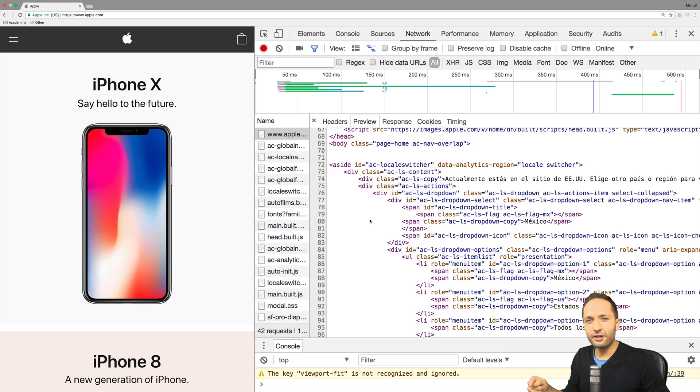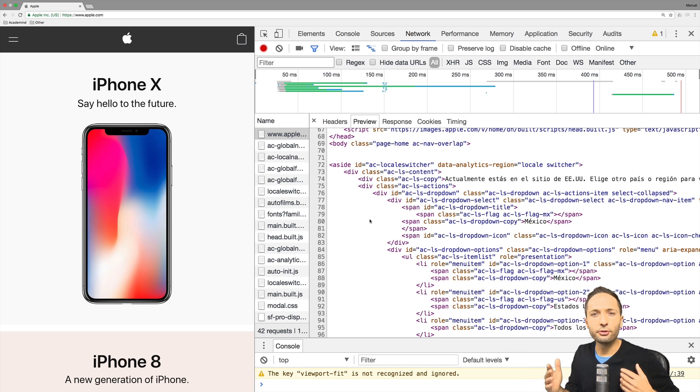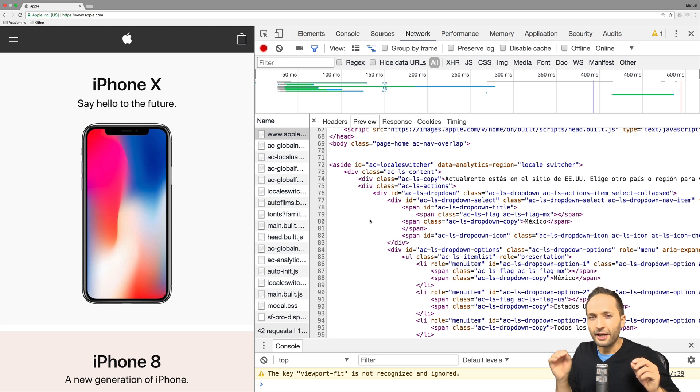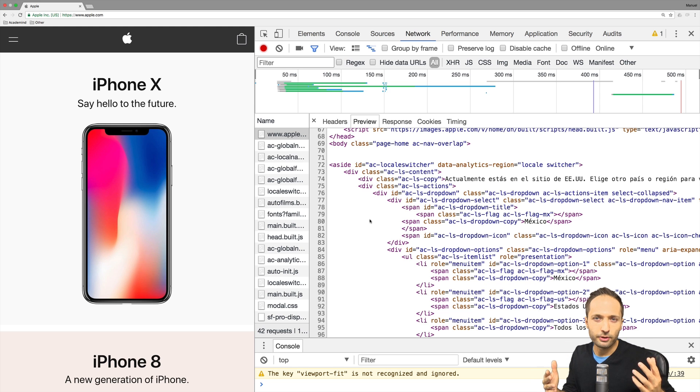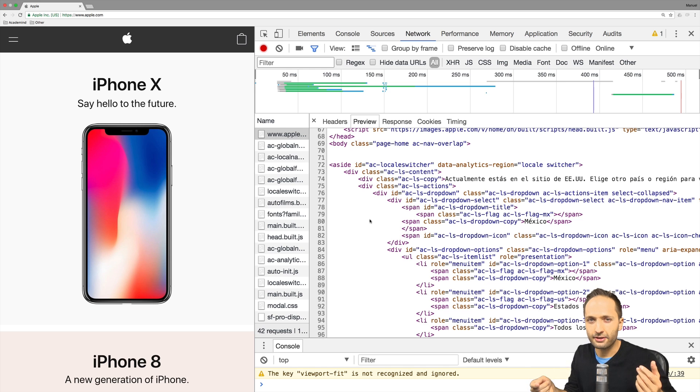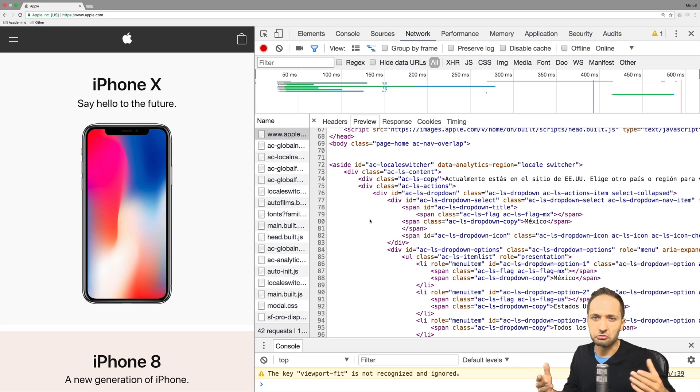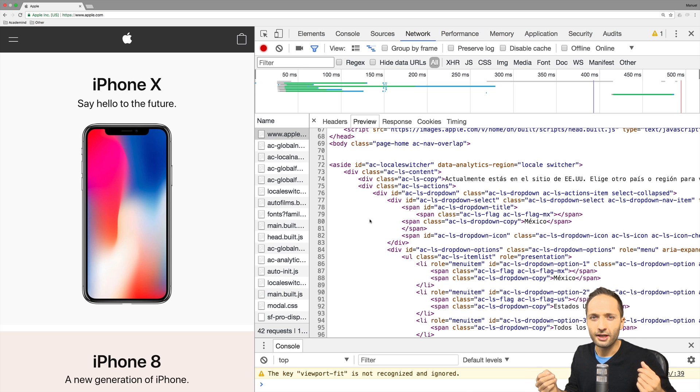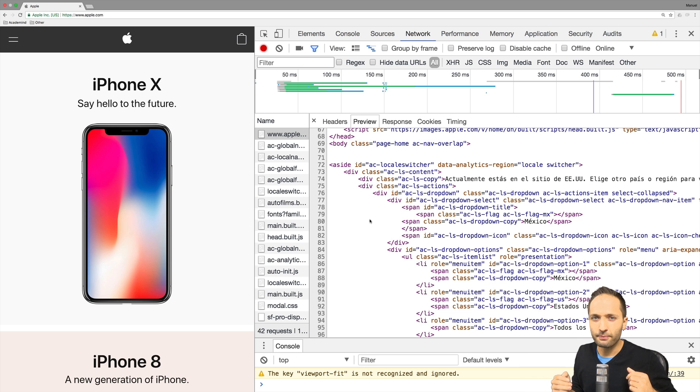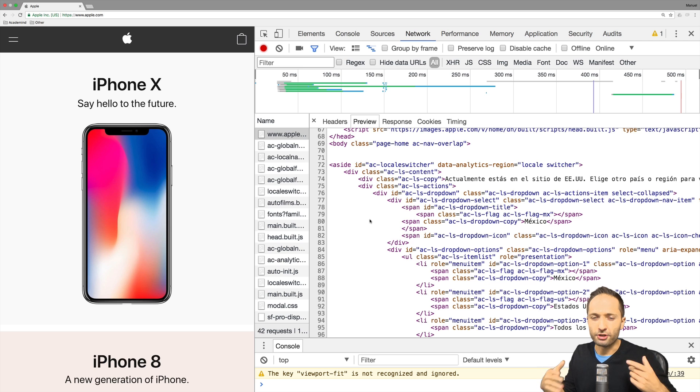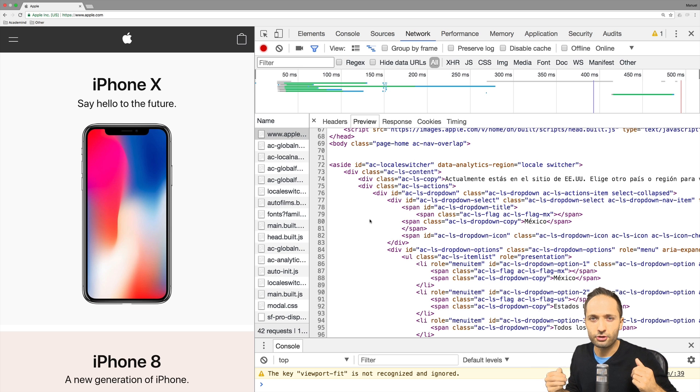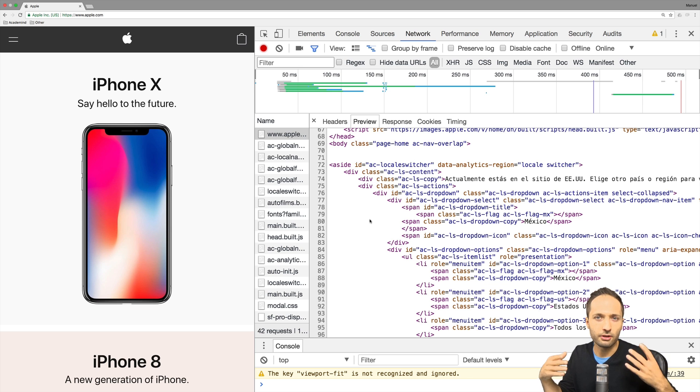As said before, integrated development environments. Before we continue, one important note. Actually we should differentiate between text editors like notepad. Then we have text editors which make writing our code easier or more convenient. Let's call them code editors maybe. And then we have IDEs which have these code editor functions, so to write the code in a more convenient way.